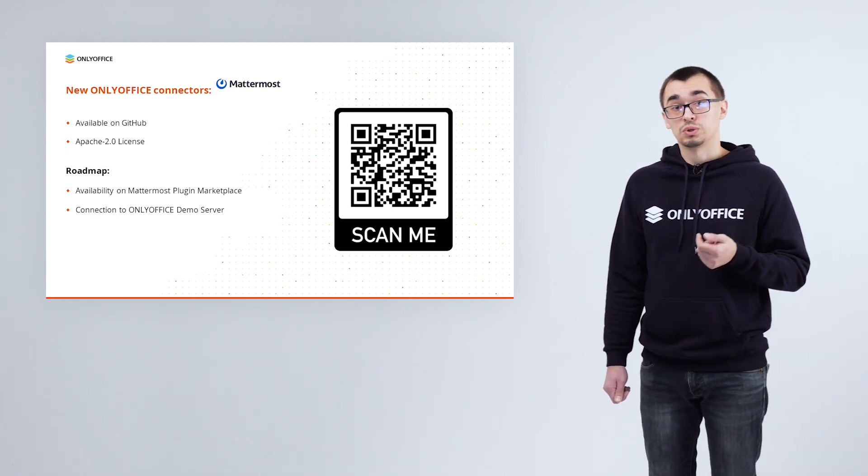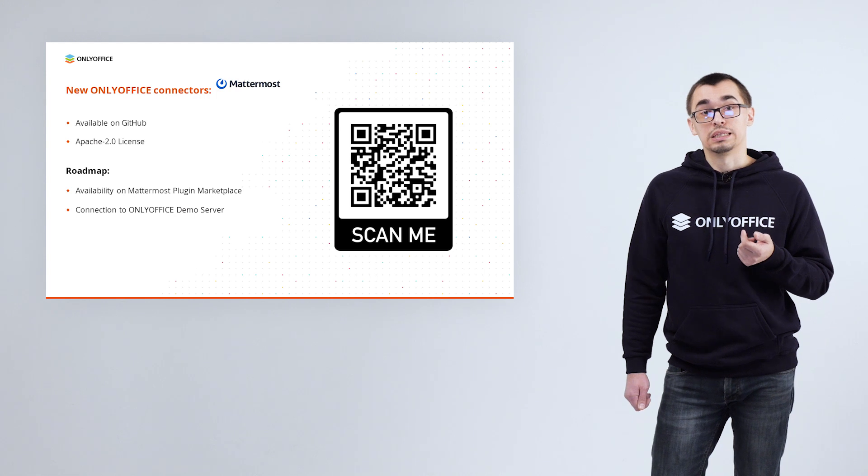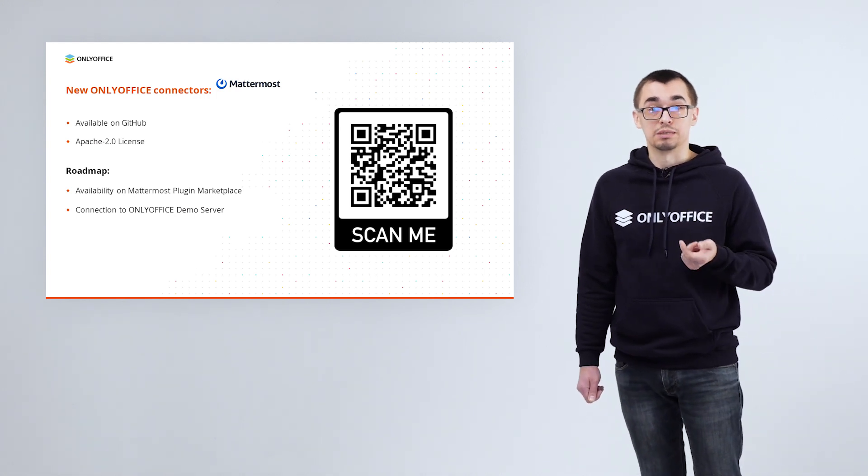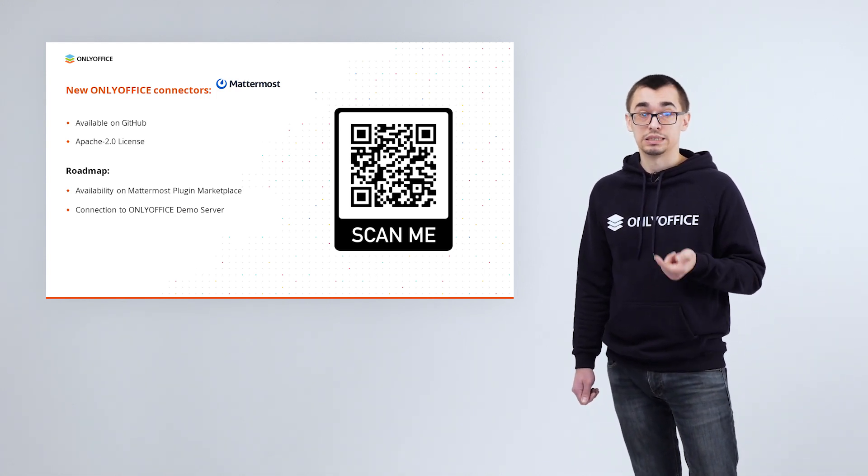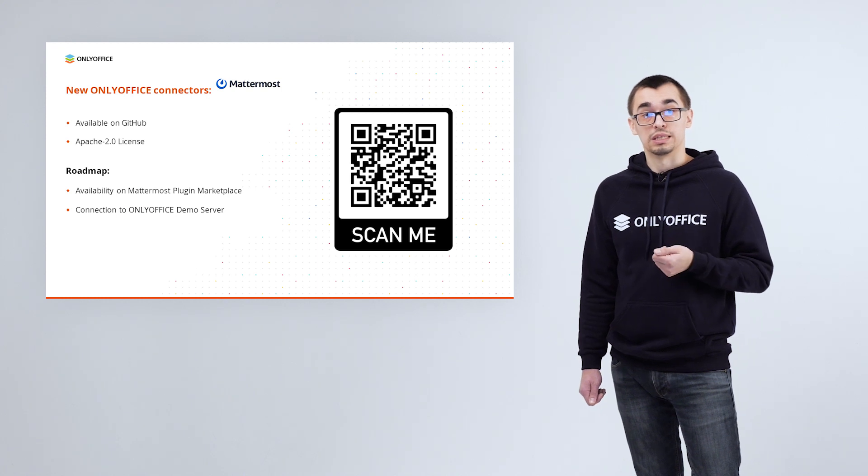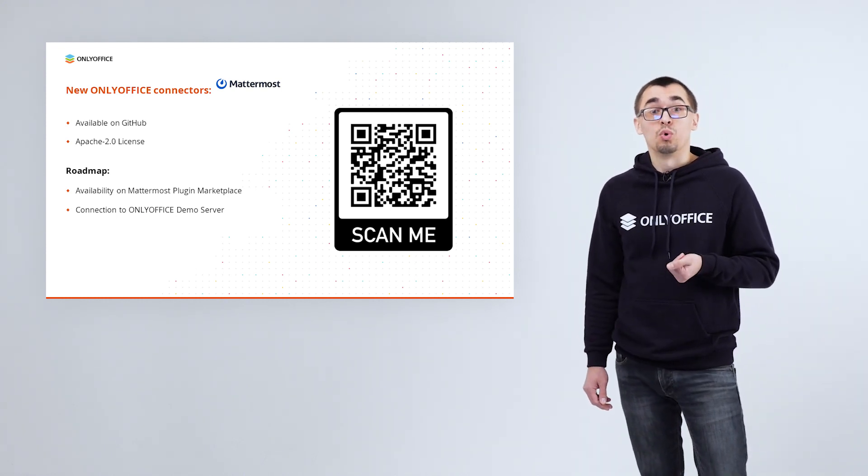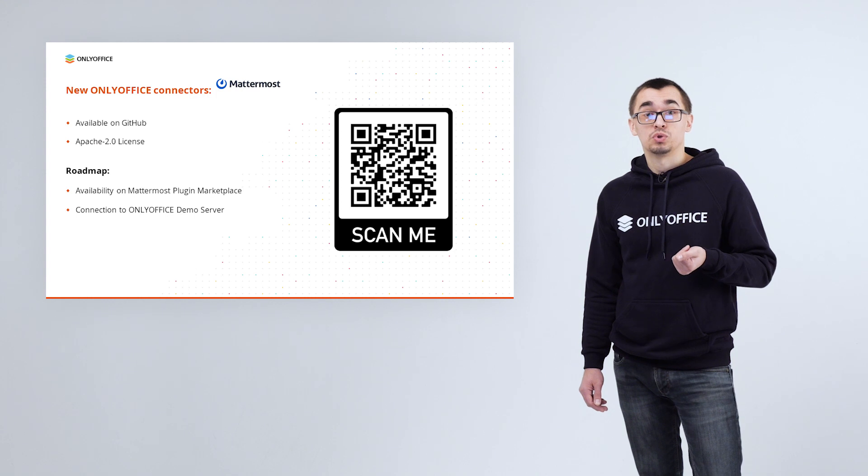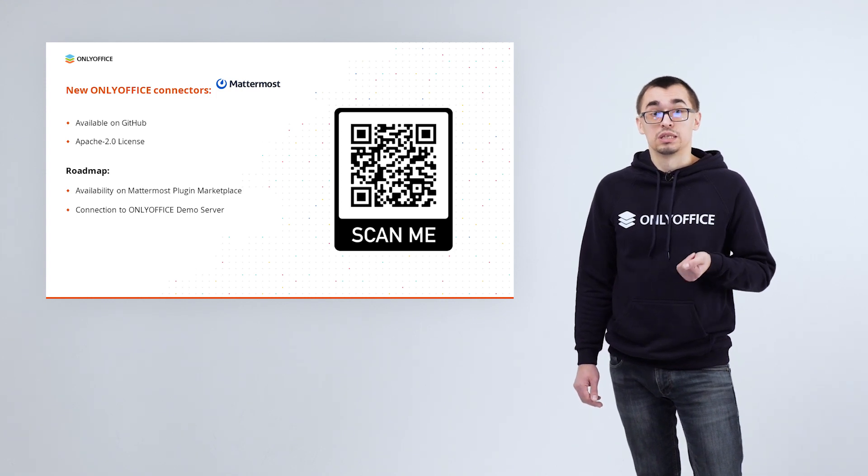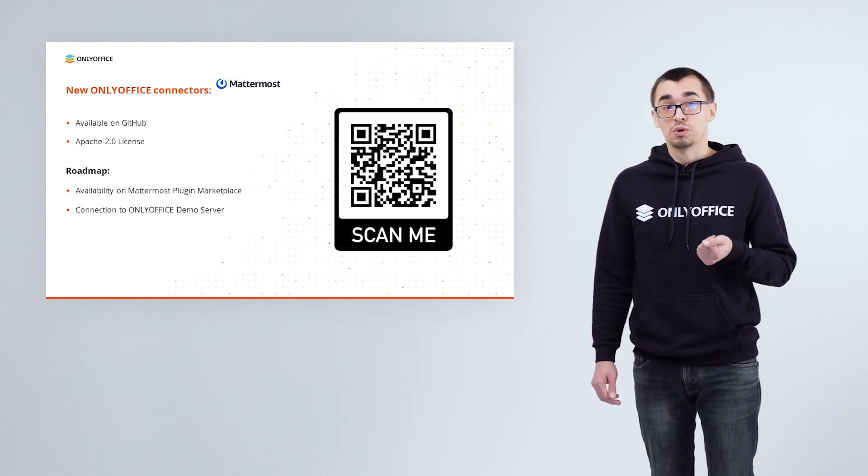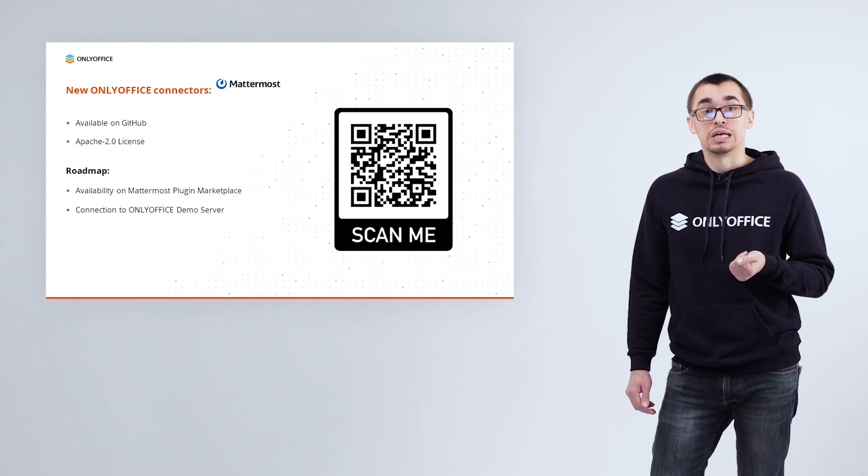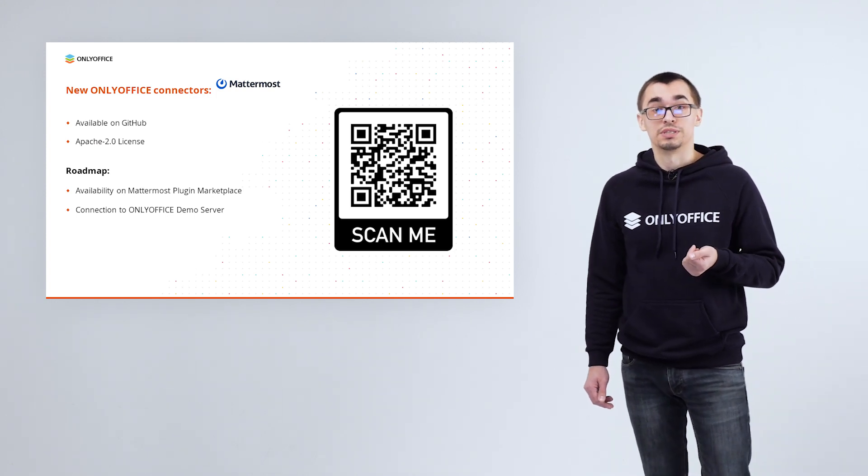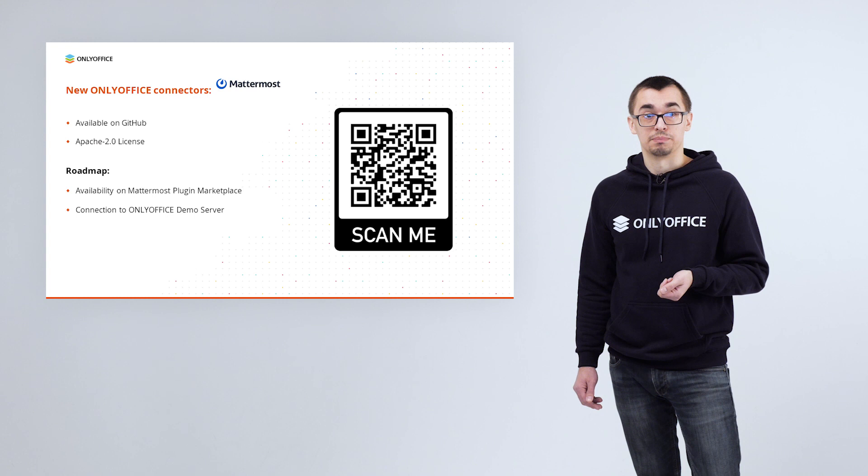Configuration of the app follows through the system console and takes you only few minutes. At the moment our connector for Mattermost is available on GitHub under the Apache 2 license. We are also planning to add it to Mattermost plugin marketplace to make it easier for you to get the app. Besides, we will add connection to ONLYOFFICE demo server via the connector settings, which will allow testing our editors for a month without actually installing them.